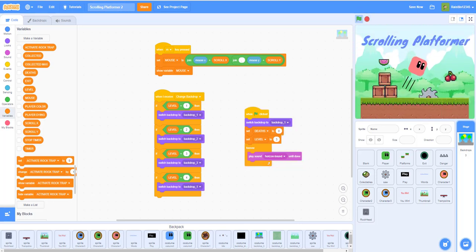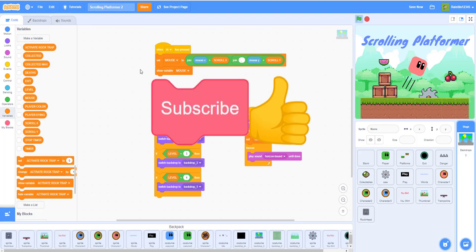That's it for today's video — the last episode of the scrolling platformer. I hope you guys enjoyed learning how to make this game. Don't forget to like, share, and subscribe, and I'll see you in the next video.